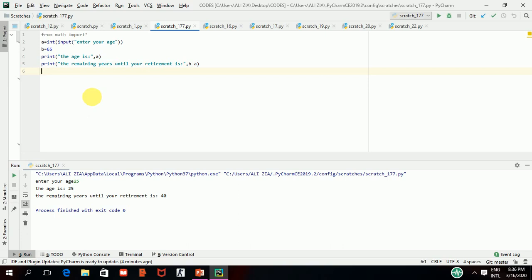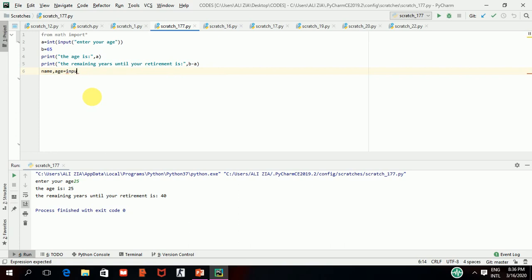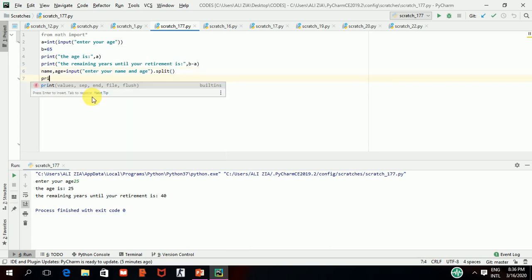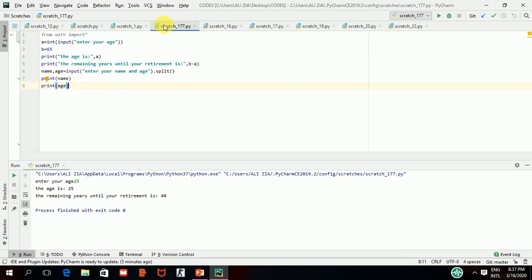Now I will tell you another method — how you can take two items in a single line. Here you can see name and age. You write input() with the message 'enter your name and age'. Since you are getting two things in one line, you have to write .split() — that is a method I will explain later as it is a more complex concept of Python. So you have to write this.